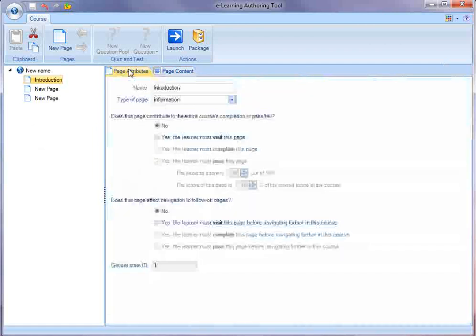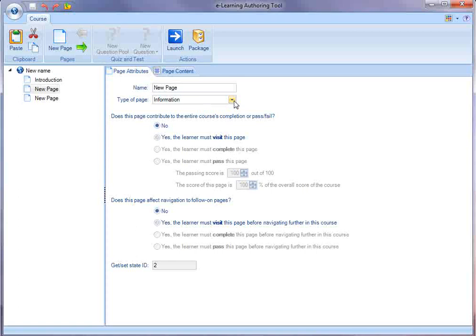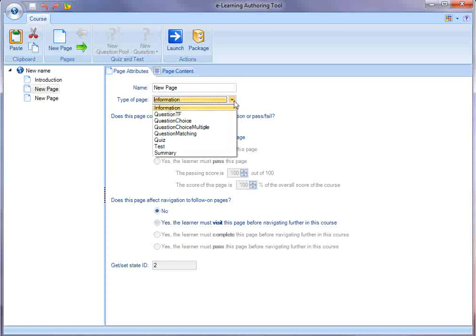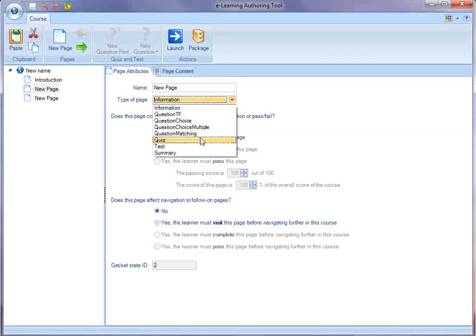Pages have a sense of type. For instance, the first page that we edited was an information type page. I could have other pages, for instance, individual questions on pages: true-false, multiple-choice, matching. I can create quizzes, tests, and summaries.